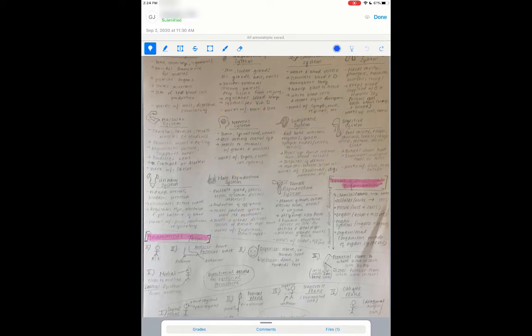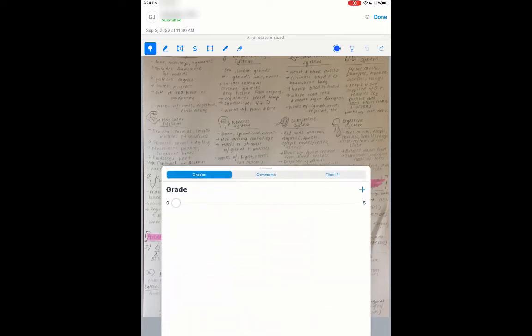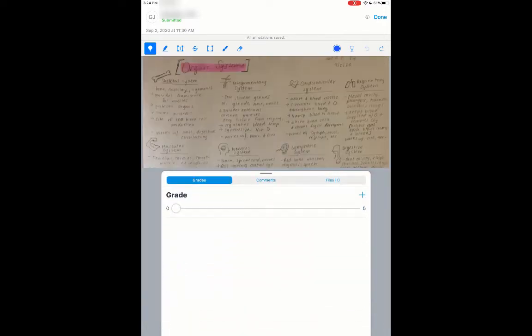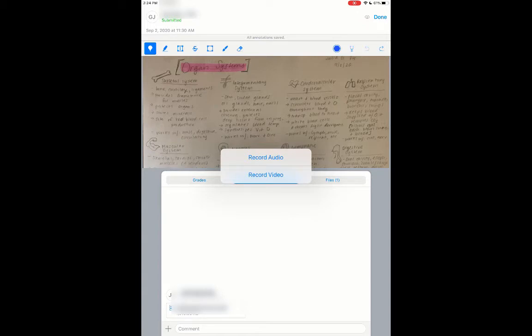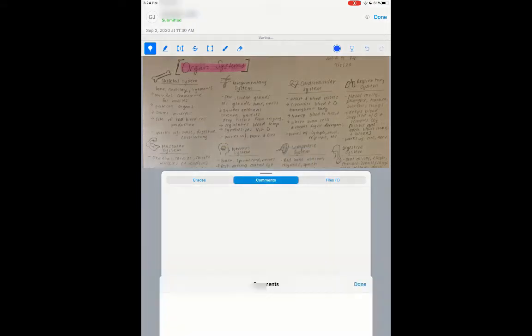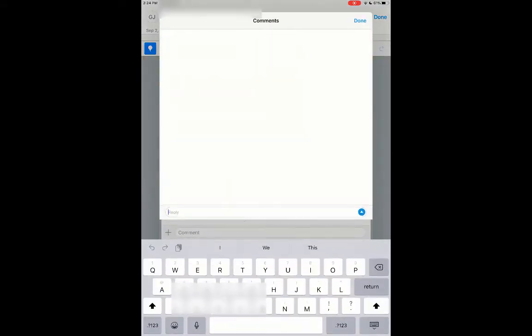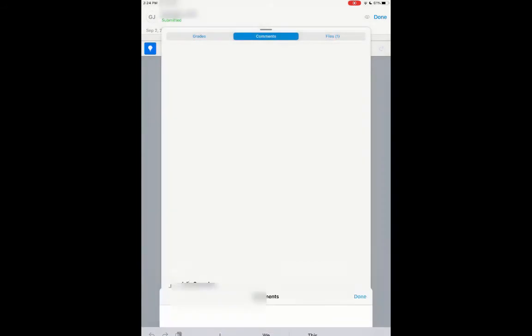I can also use text box. And then if I come down here to the bottom and pull this up, I have the ability to just do a little slider scale to give the grade. I can hit comments, I can type in a comment. I can also click on this little plus button, and I can record an audio or video. So I could give auditory or video feedback to the student, and then hit done.